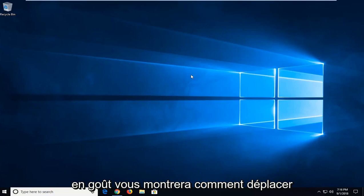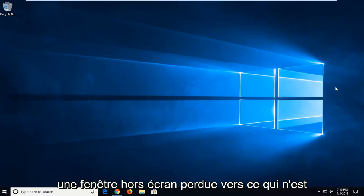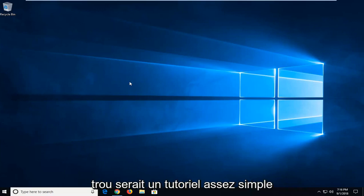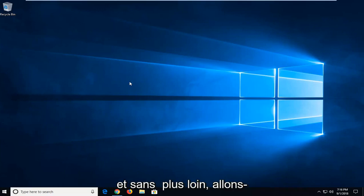In today's tutorial I'm going to show you guys how to move a lost off-screen window back to desktop view on your Windows computer. This will hopefully be a pretty straightforward tutorial and without further ado let's jump into it.